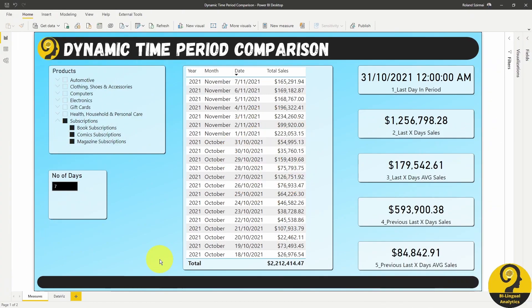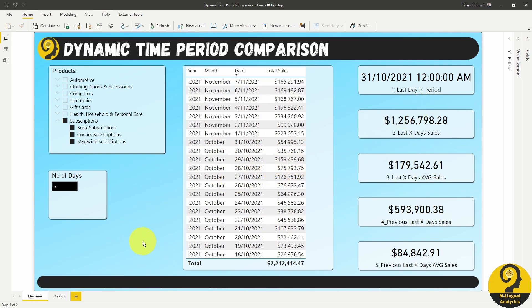Before we start to talk about the data viz, let's talk about the slicers on this page, the dummy data and the measures that are created to be used in the visualization.